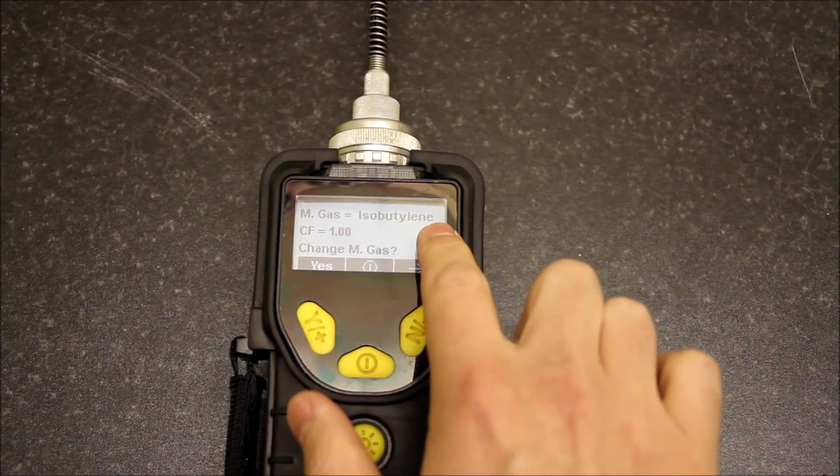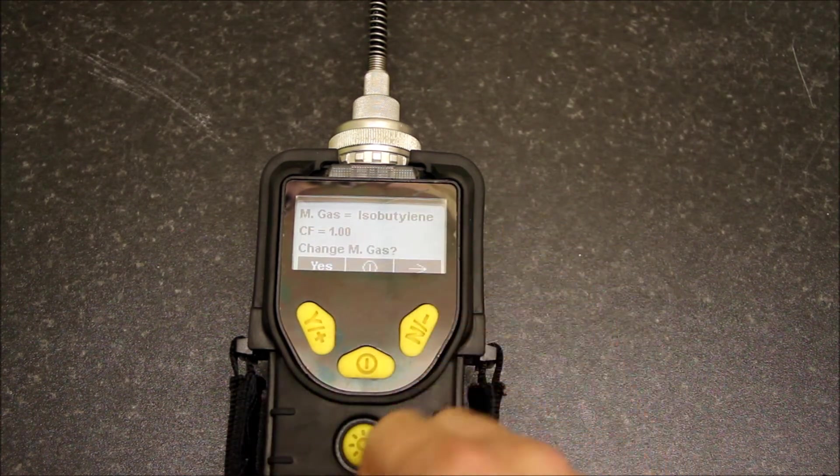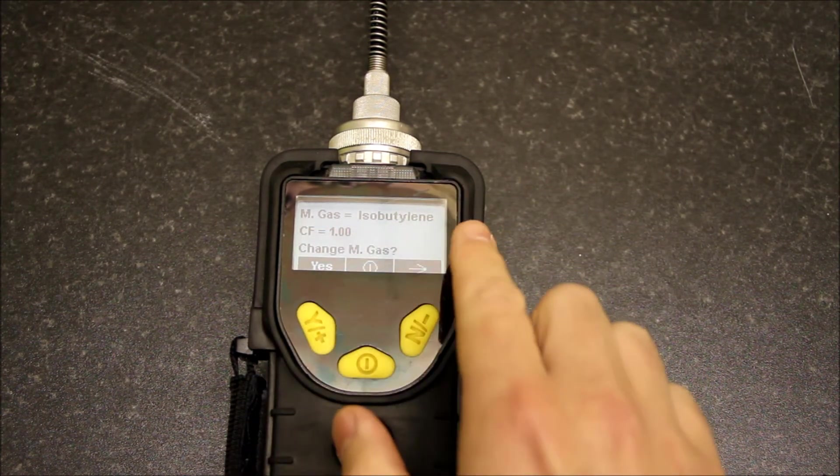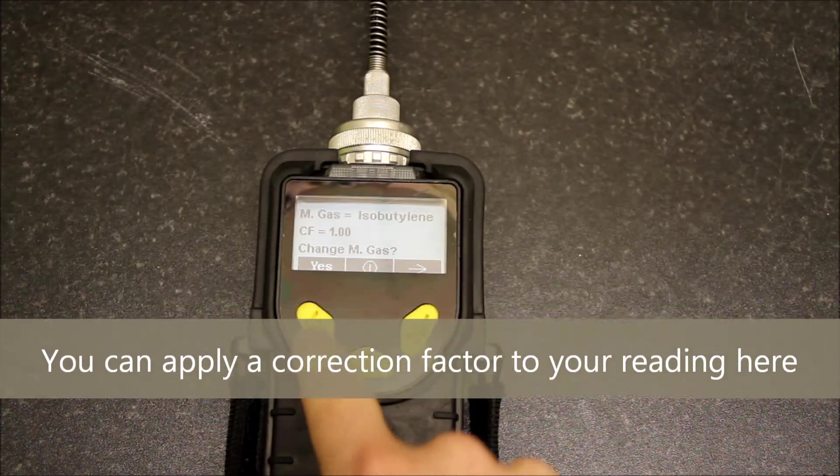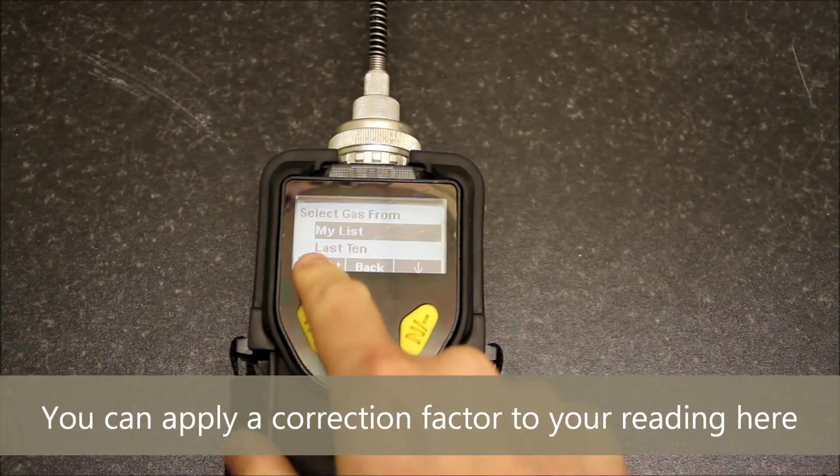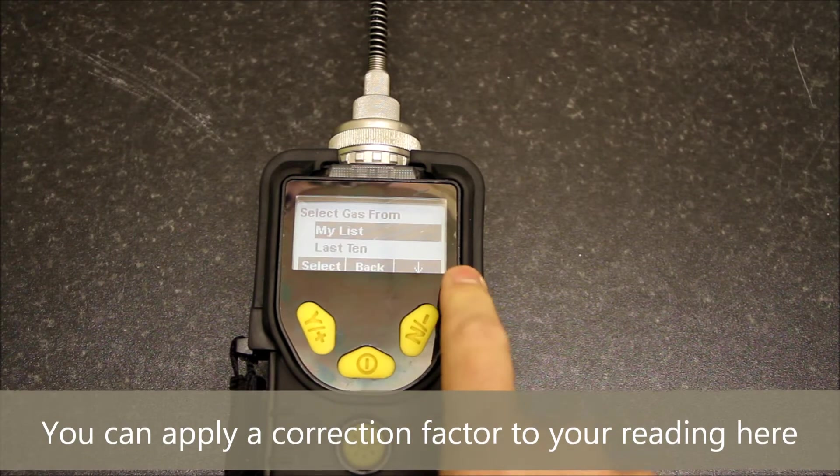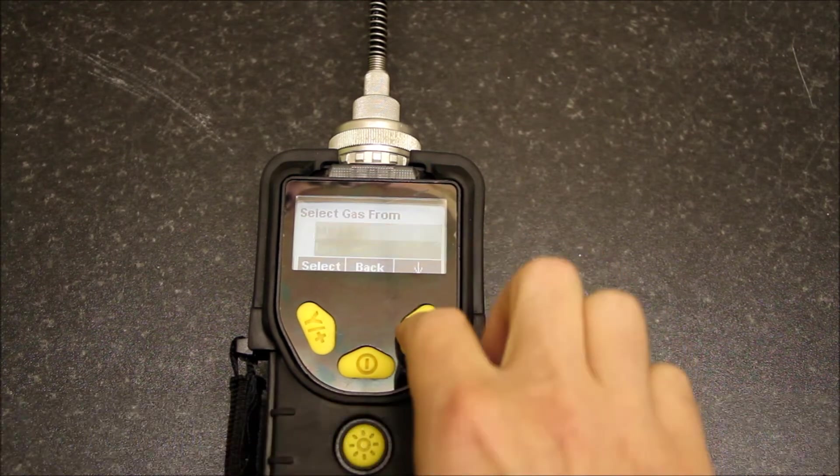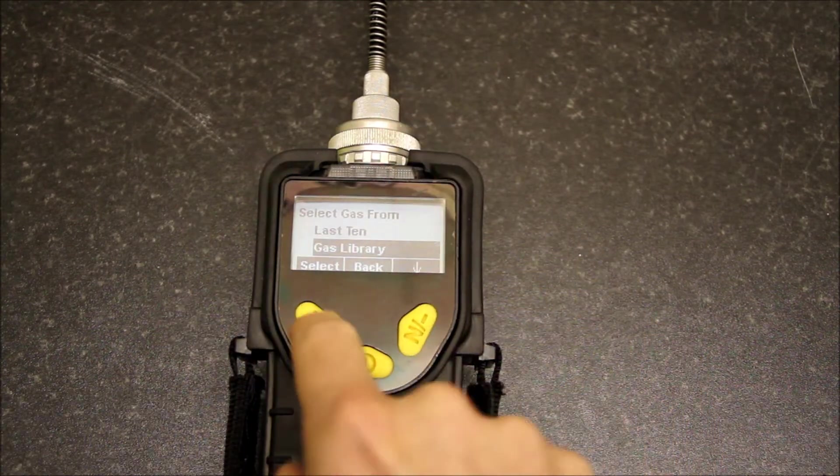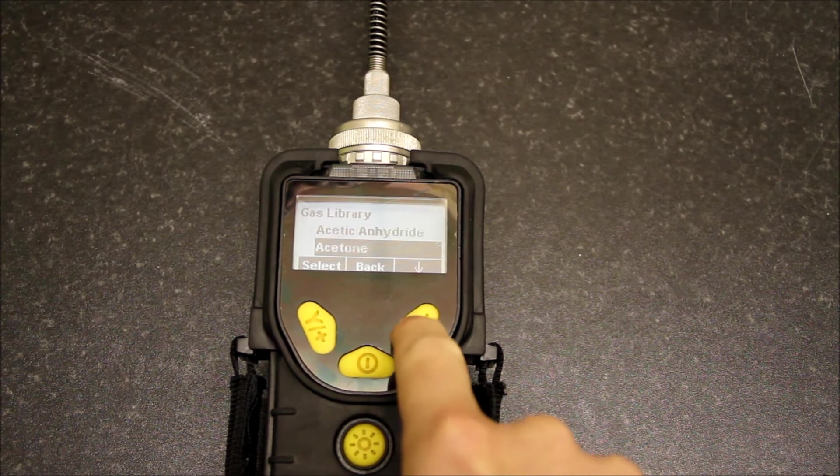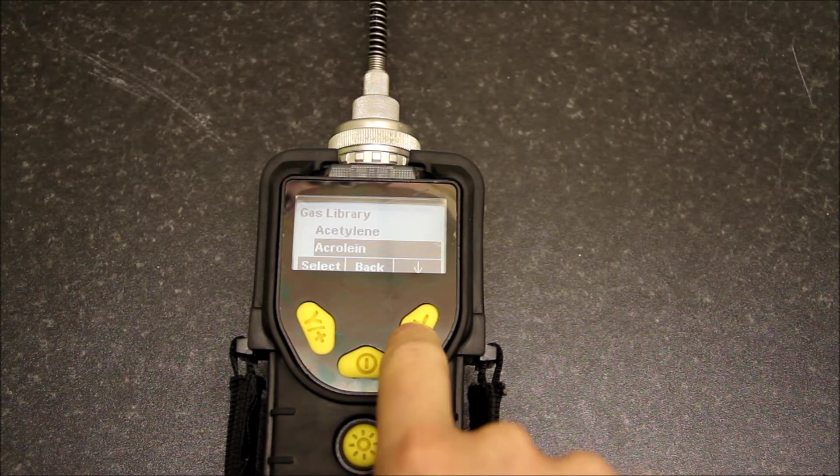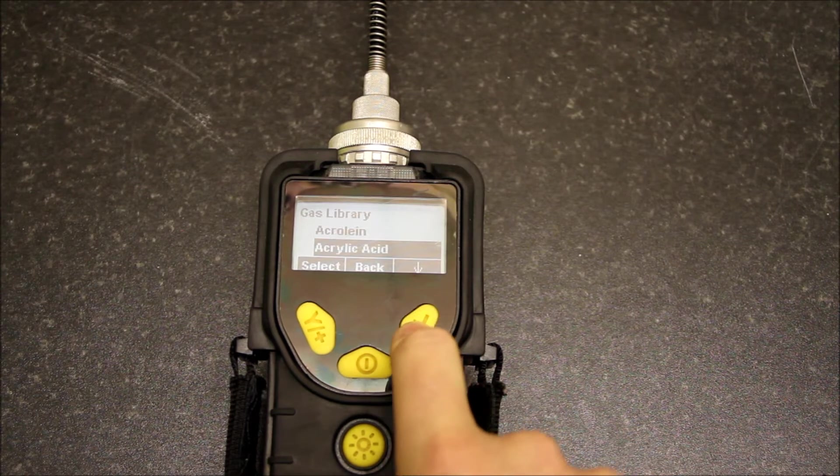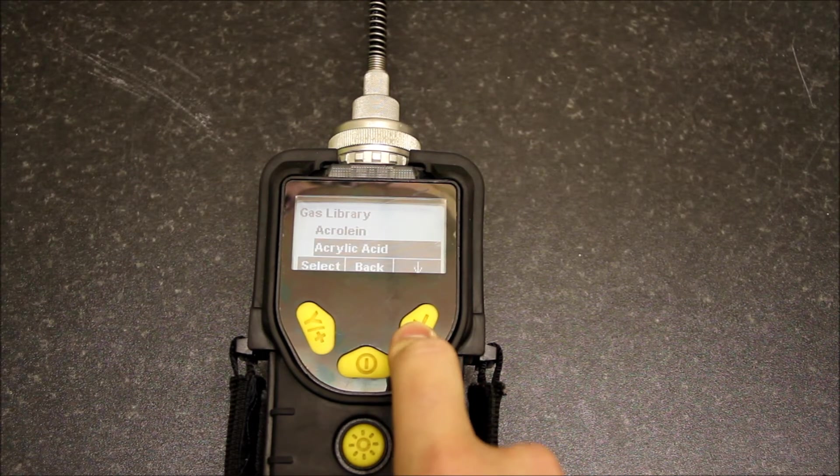Measurement gas, so this is what we're currently measuring is isobutylene. I can change that if I wish. If I say yes it drops into this menu here, which means I can go to a gas library select and I can scroll through and select a particular VOC that I would like to monitor.